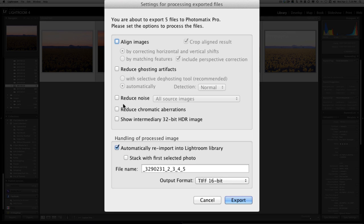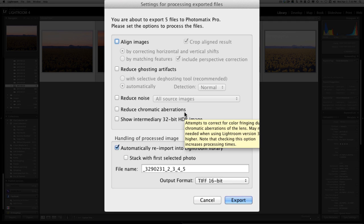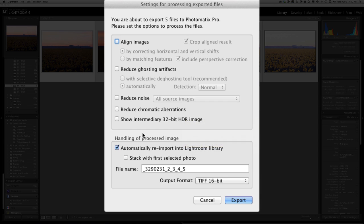Another option available is Reduce Noise. If necessary, I like to control the noise through Lightroom itself and I don't like using Photomatix Pro to do that, so I don't have that selected. Another option is Reduce Chromatic Aberrations. Again, if there are chromatic aberrations apparent, I like to control it through Lightroom and not Photomatix Pro.